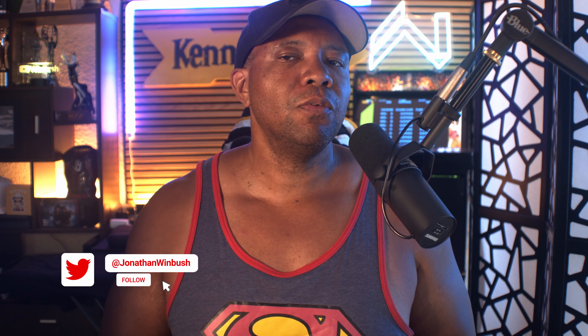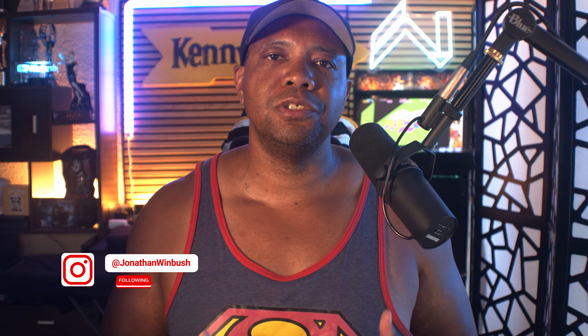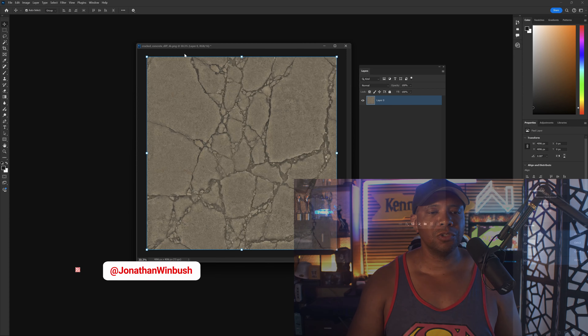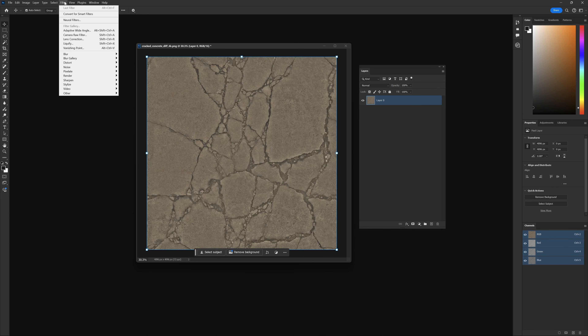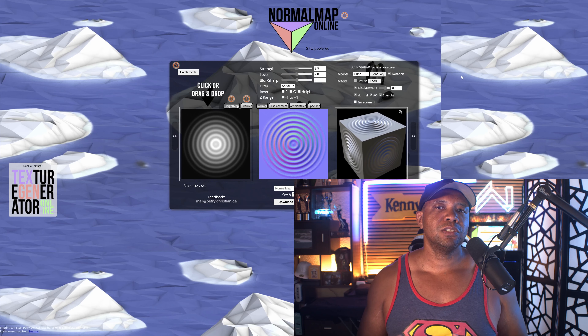What up, Winbush here. Today I want to show you an alternative way to create normal maps when using a texture. Previously I've done tutorials inside of Photoshop — if you came up to the Filter menu there was a 3D option — but recently they killed it inside of Photoshop. Luckily, while working I found a free alternative online.